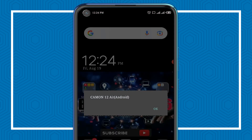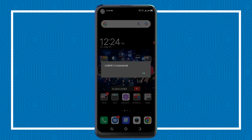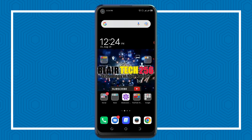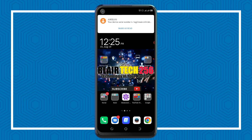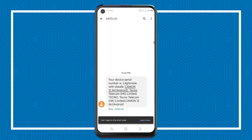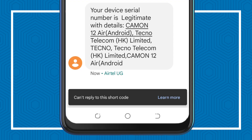As you can see, it is a Camon Air as detected. You also receive a message from the company. The confirmation message reads: your device serial number is legitimate, with details — Camon Air, Android, Tecno.